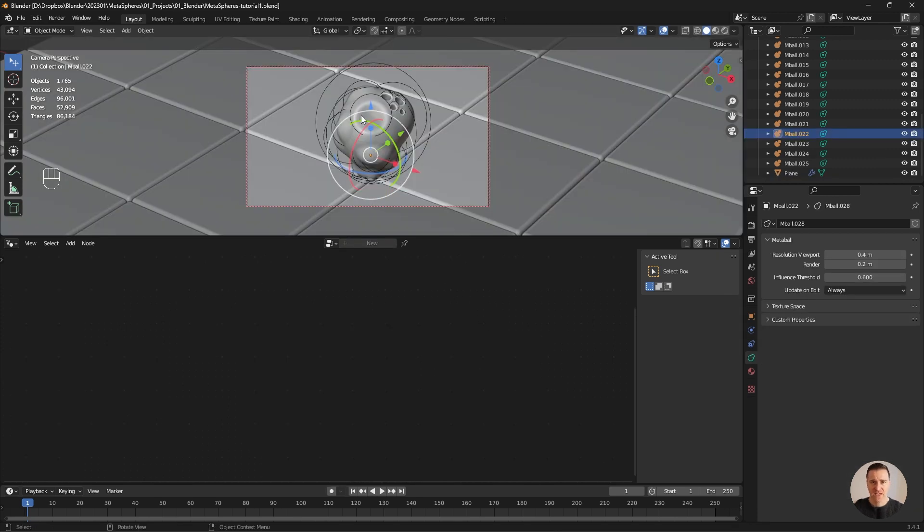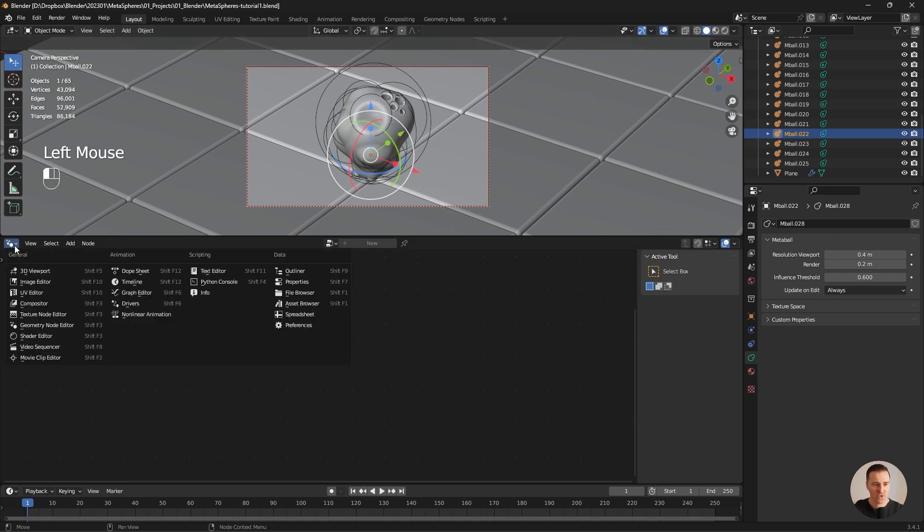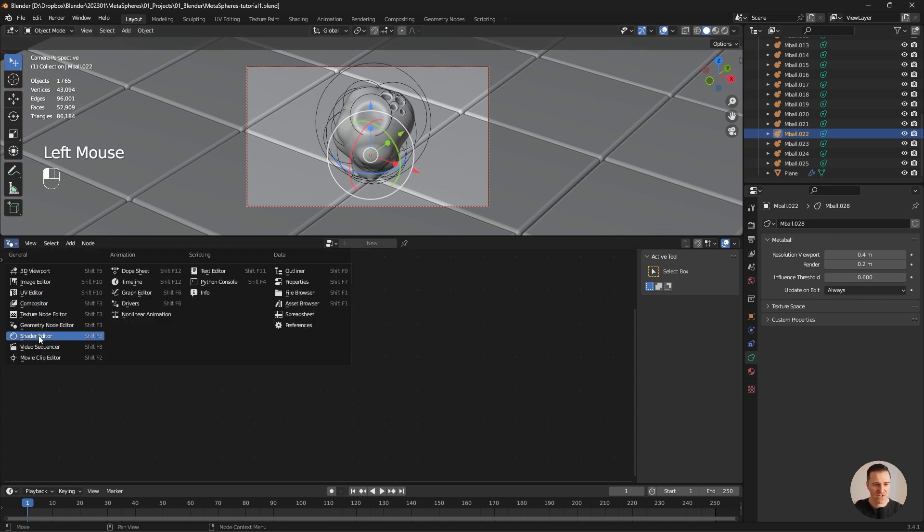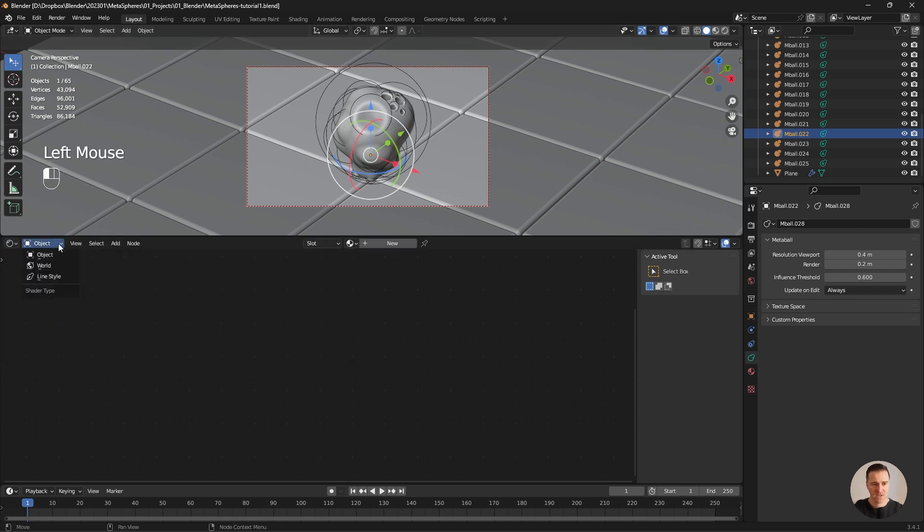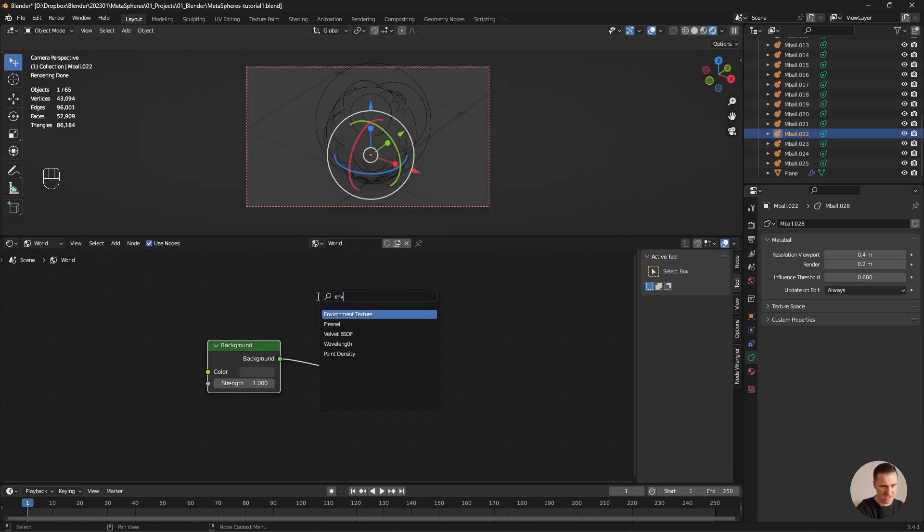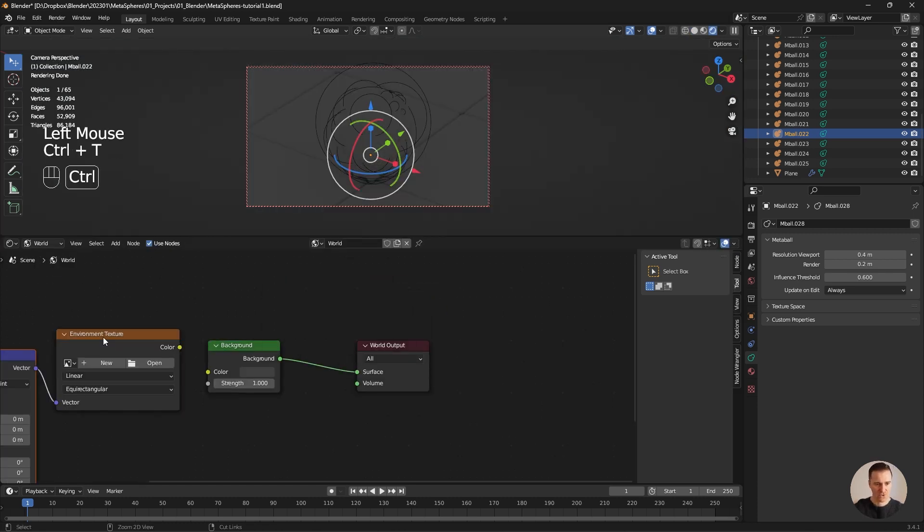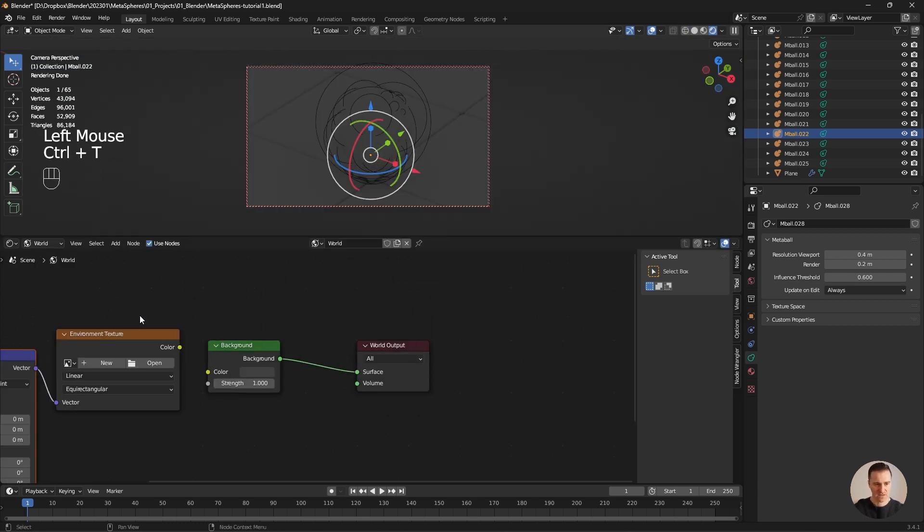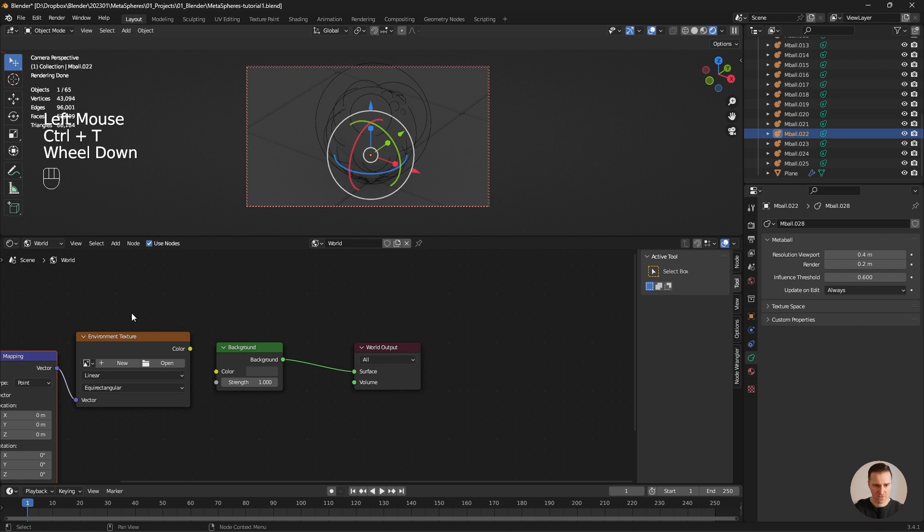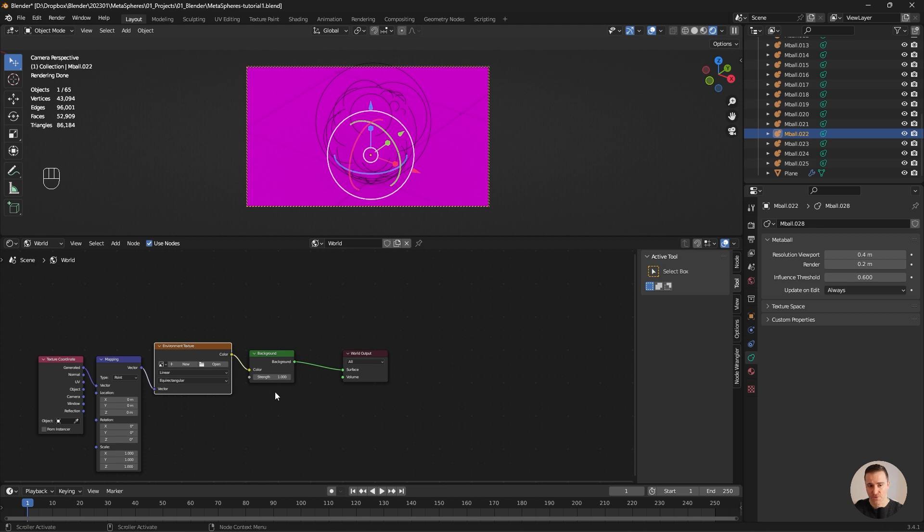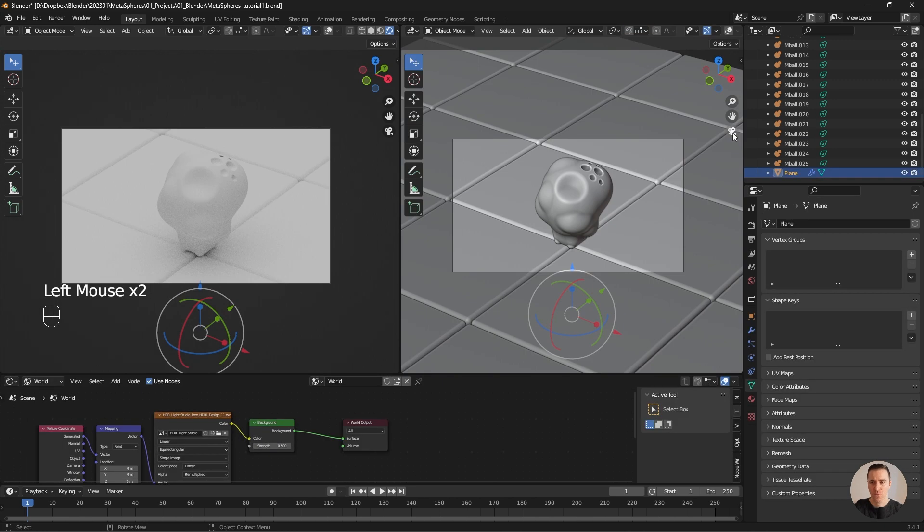We're going to use the same technique as in the previous tutorial and introduce an HDRI. I'm going to go into my shader editor, select the world environment texture, Ctrl T to add the mapping node. And I'm going to use one of the HDRI we used in the previous tutorial. Everything is blown up so maybe reduce the strength to 0.5. I want to move the plane because I want the object to sit in the middle of the tile.